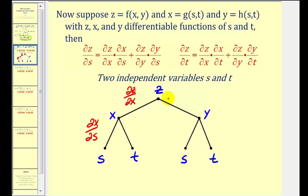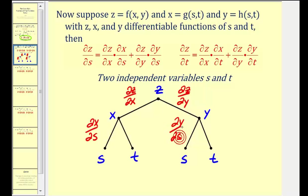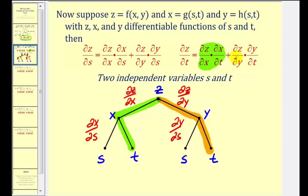There's also a path to s on the right. The first path leads from z to y, which represents the partial of z with respect to y, as we see here. Then from y to s, that would be the partial of y with respect to s. To determine the partial derivative of z with respect to t, we follow the same structure — from z to y and then y to t, which represents the second half of the chain rule.